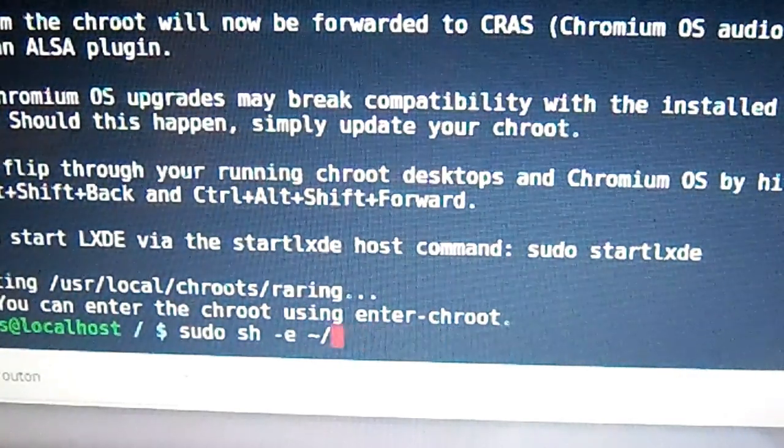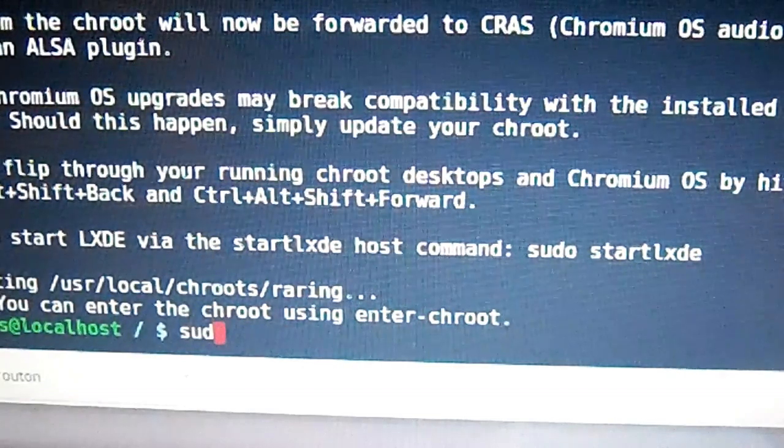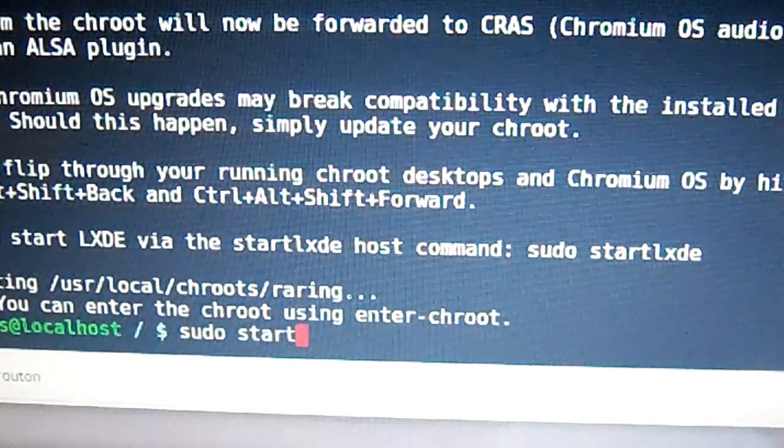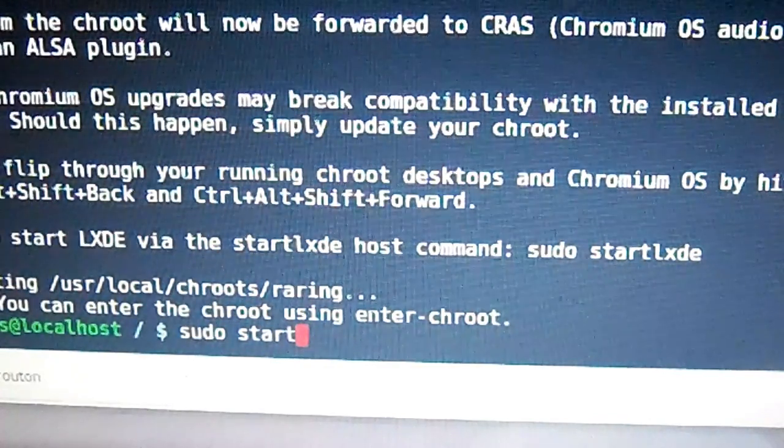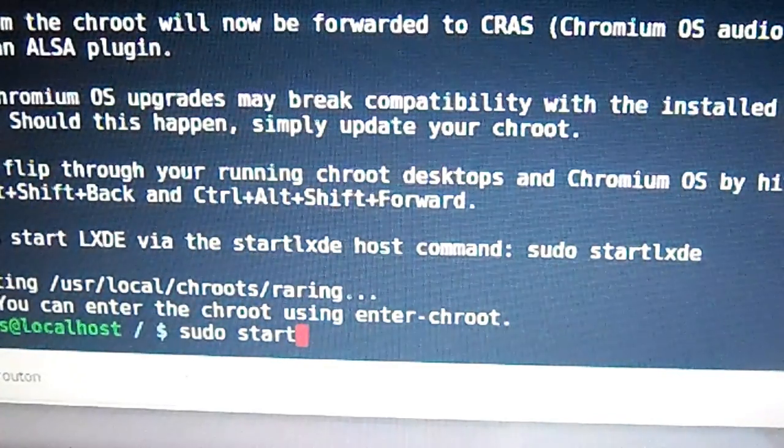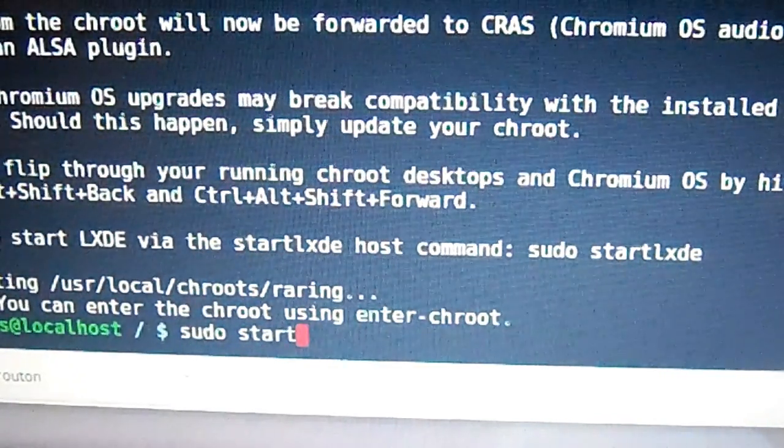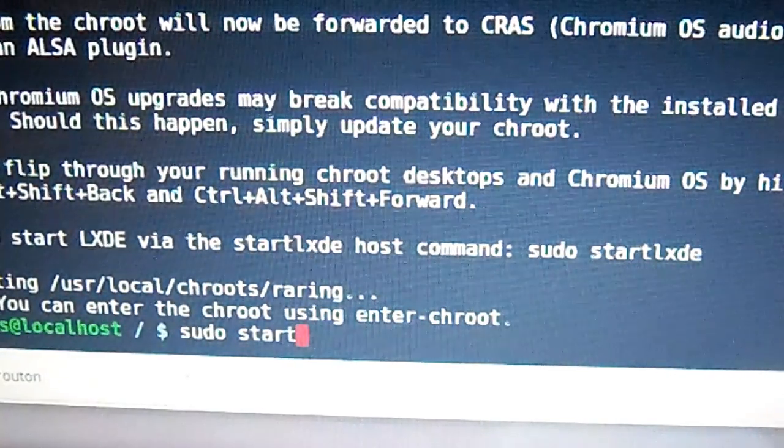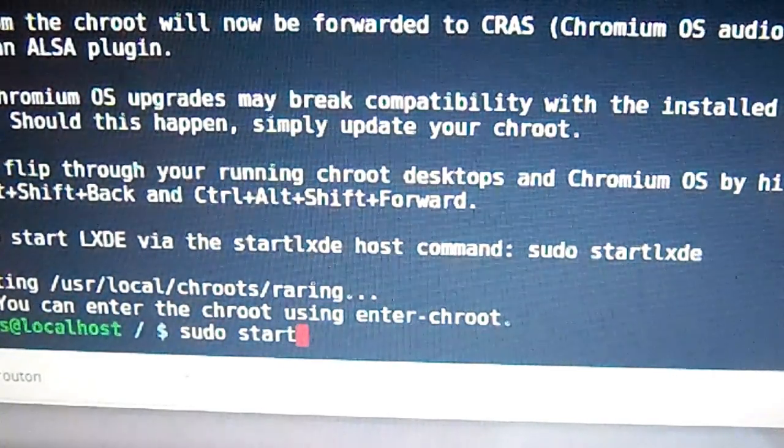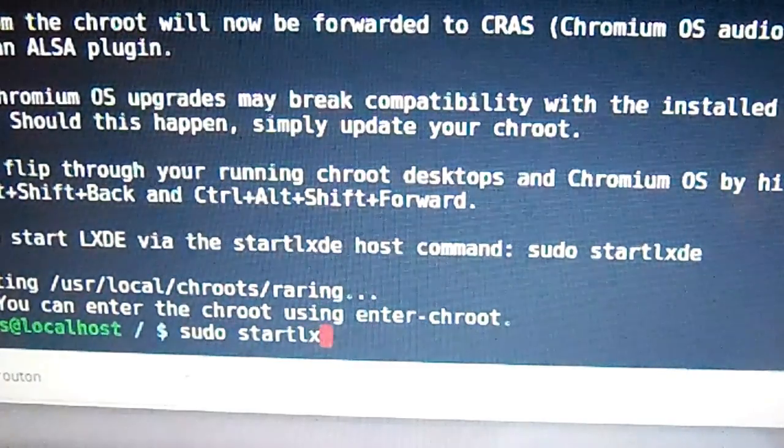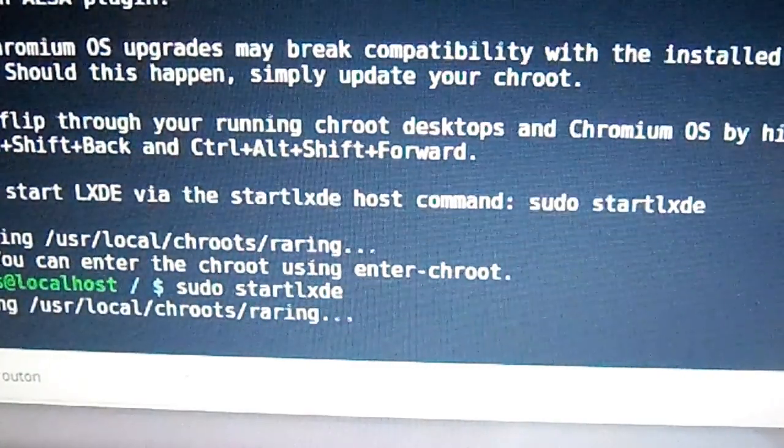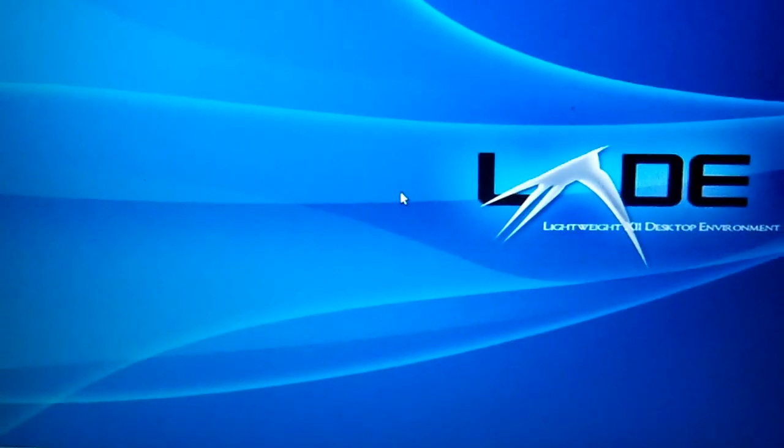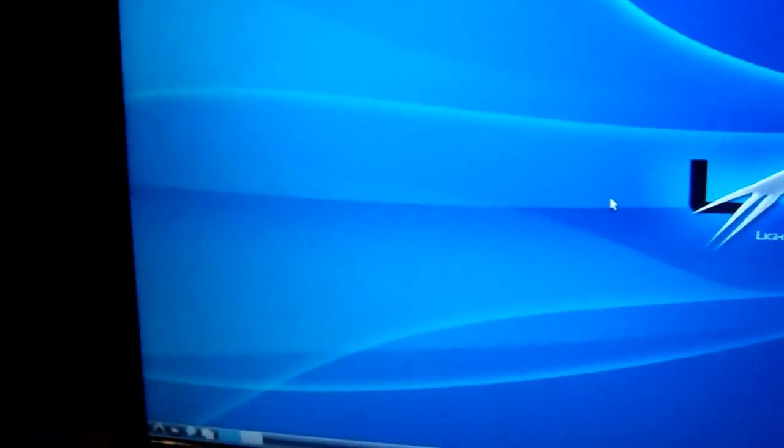You got to type in sudo start and then whatever it is you picked. I picked LXDE, so I'm going to put sudo start lxde, press Enter. Now we're running LXDE.